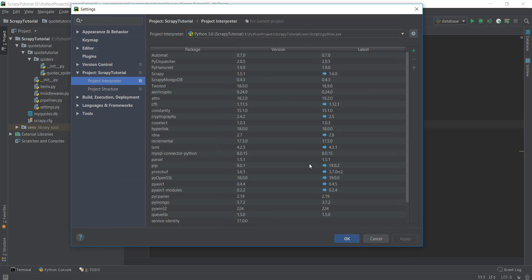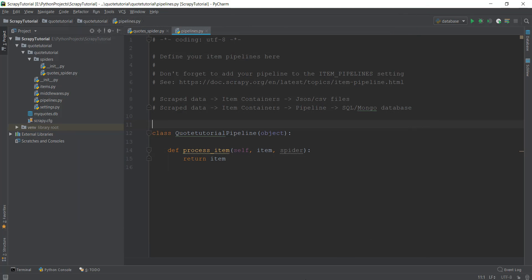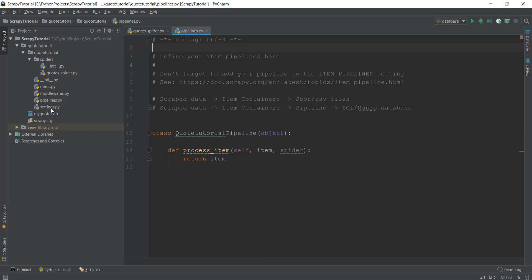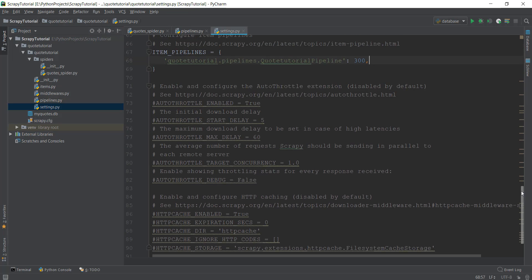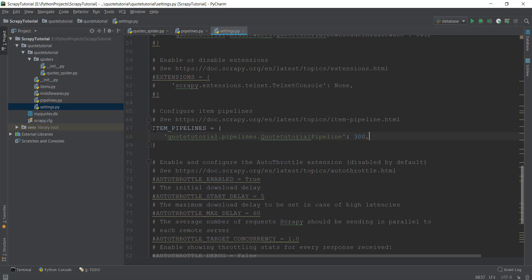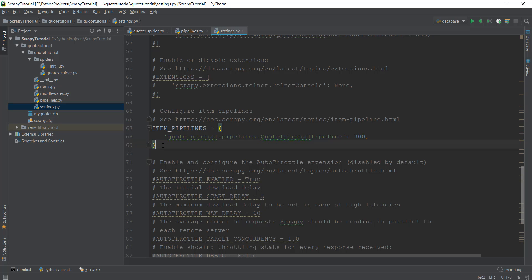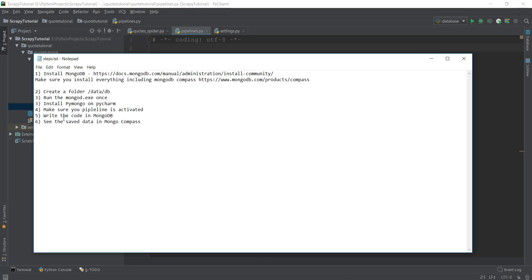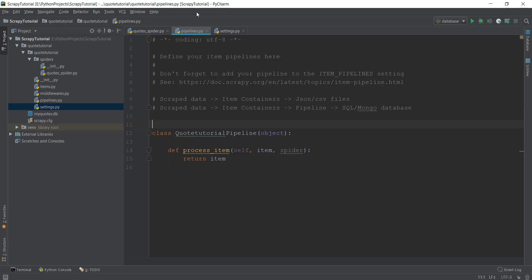Now we need to make sure that our pipeline is activated. Go to your settings.py file and scroll down to around line 67. You'll see three lines that are commented out — make sure those three lines are not in comments. That's what I mean by making sure your pipeline is activated. Now we can start writing code inside our pipelines.py file, which is the next step — importing pymongo.